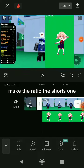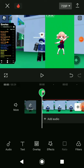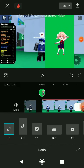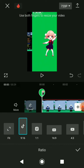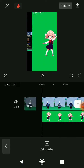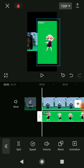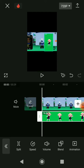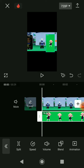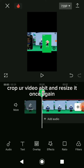Make the ratio to the shorts one. Resize the lowly. Crop the video a bit and resize it again.